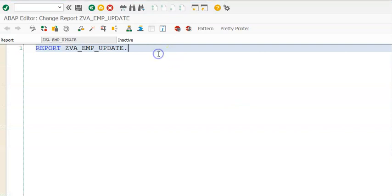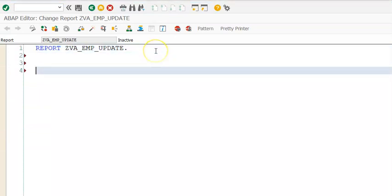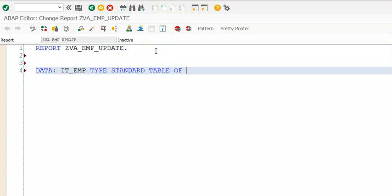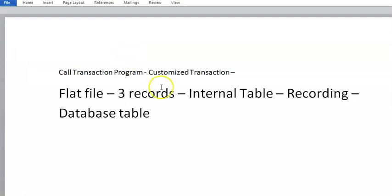Here we are writing the program. We will write this data and go ahead with the data. We declare an internal table — discovery empty — as type standard table of this table that we have here.